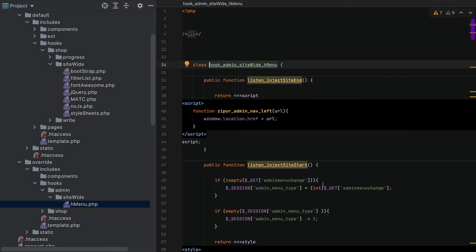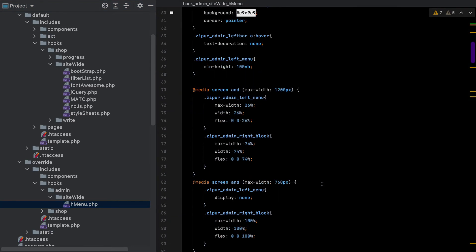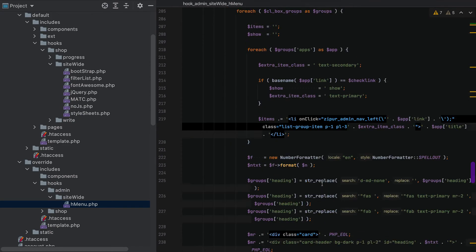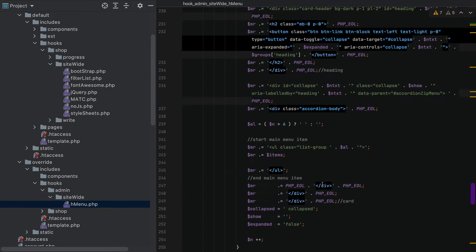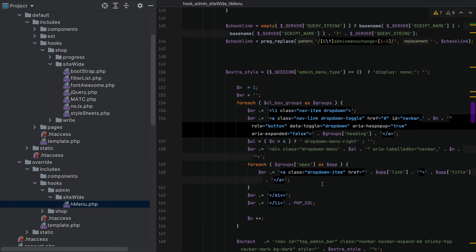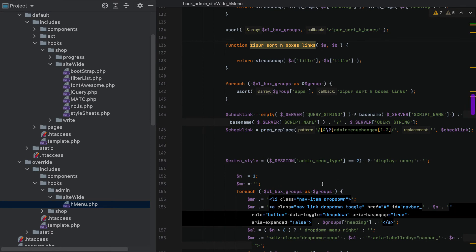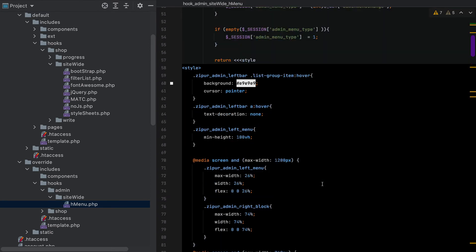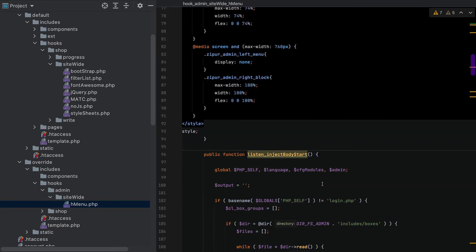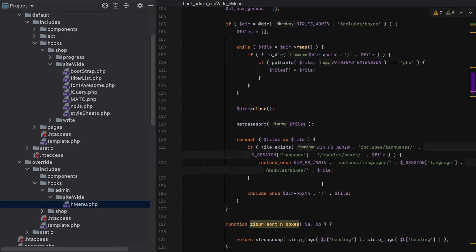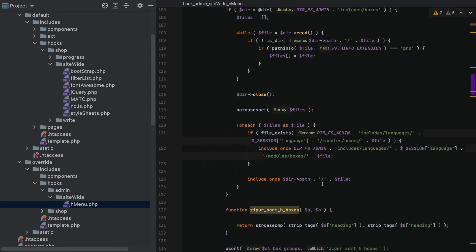What I basically did is left the original code in the file, added some styling, and then added a cookie that will essentially remember our choice if we want the left or the top menu.